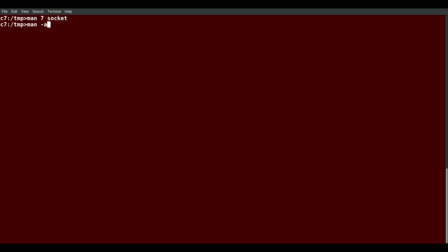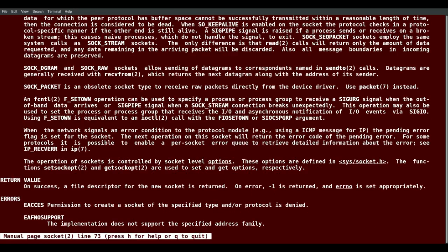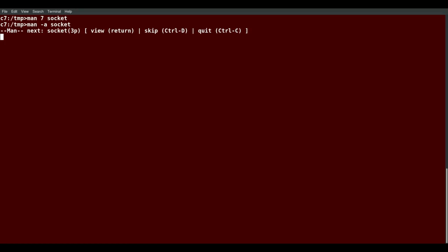If I want to see them all at once, I can say man -a socket for all. And I can space my way through this one. If I hit Q, it's telling me if I hit return, I'll see the next one 3P. So let's do that.